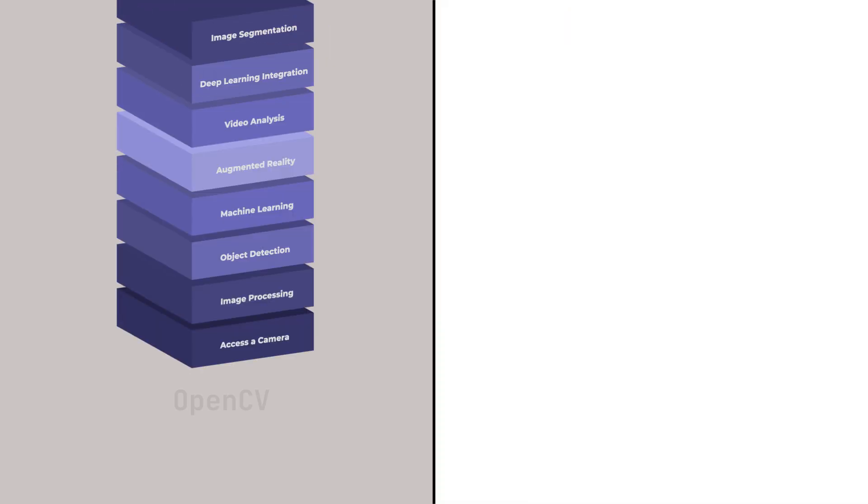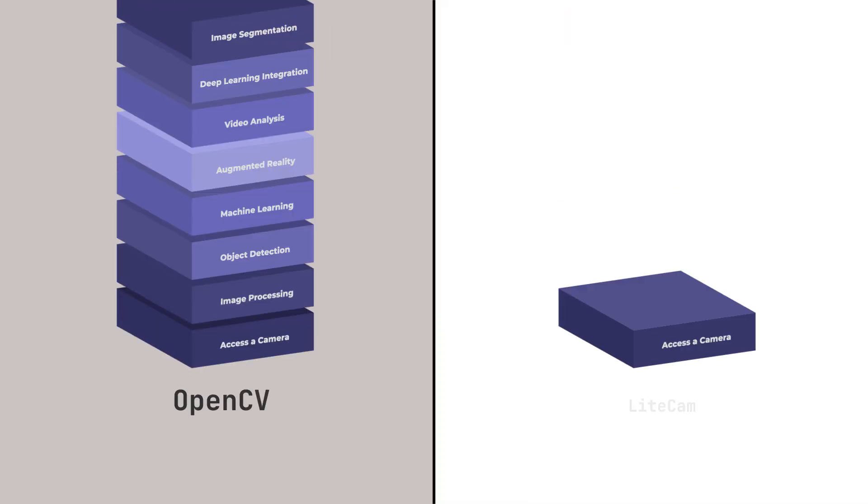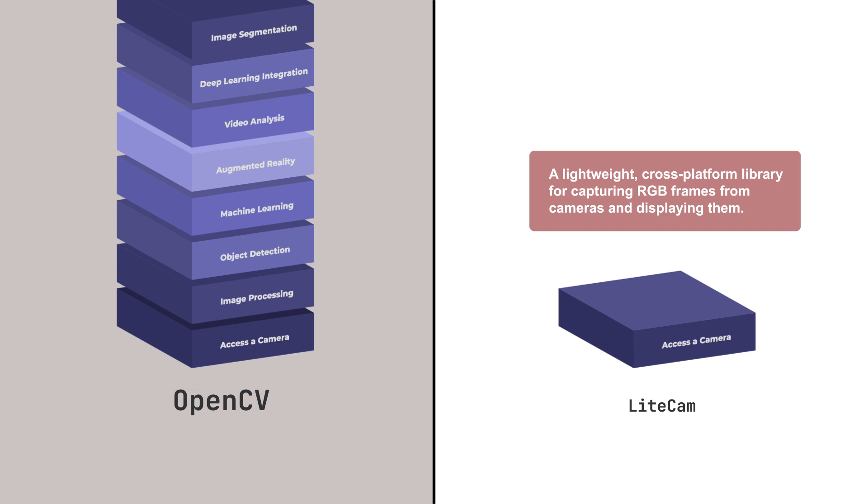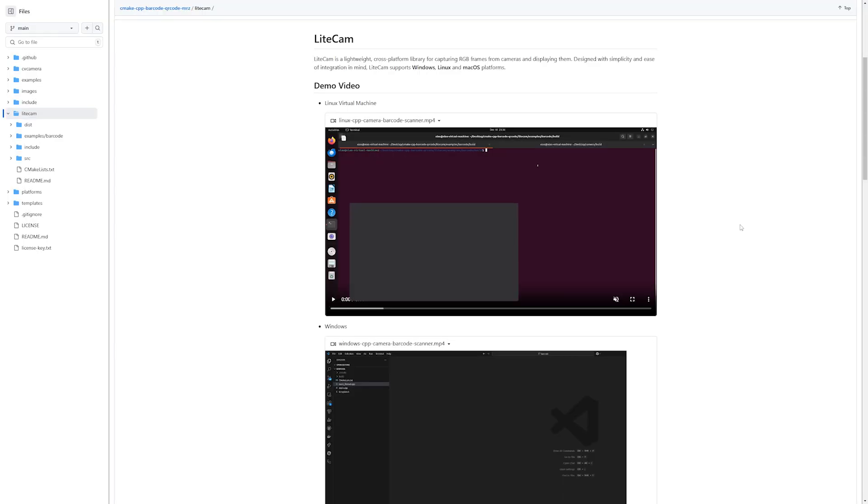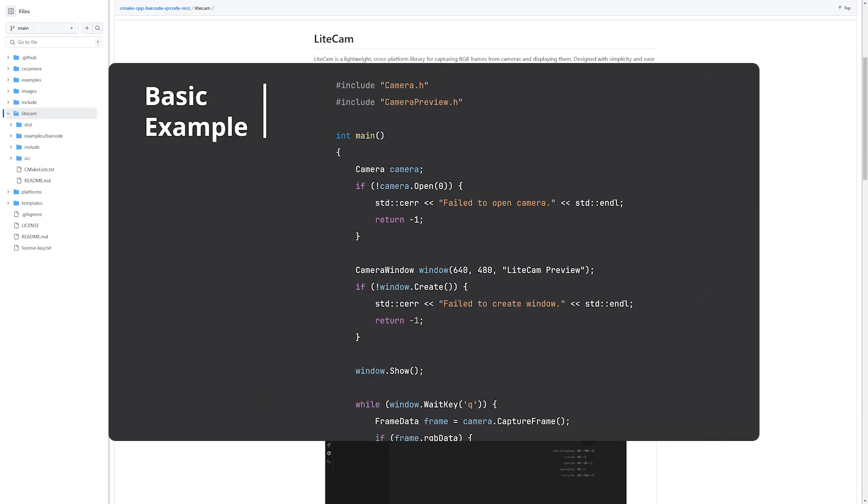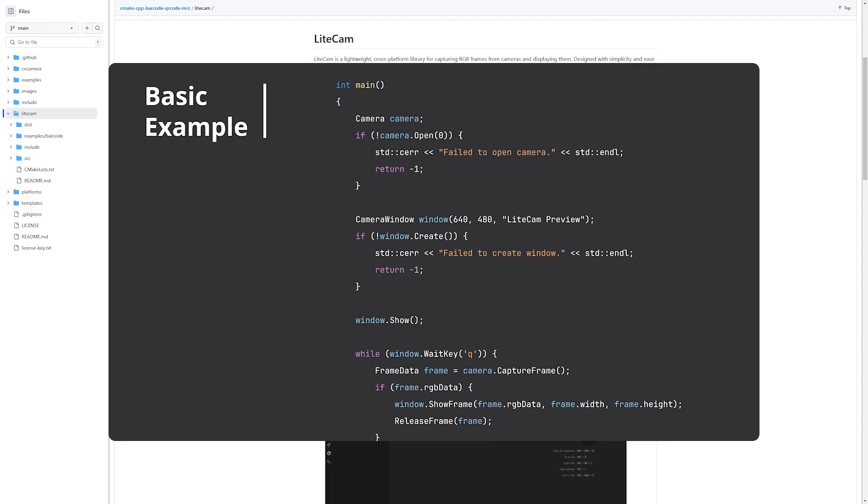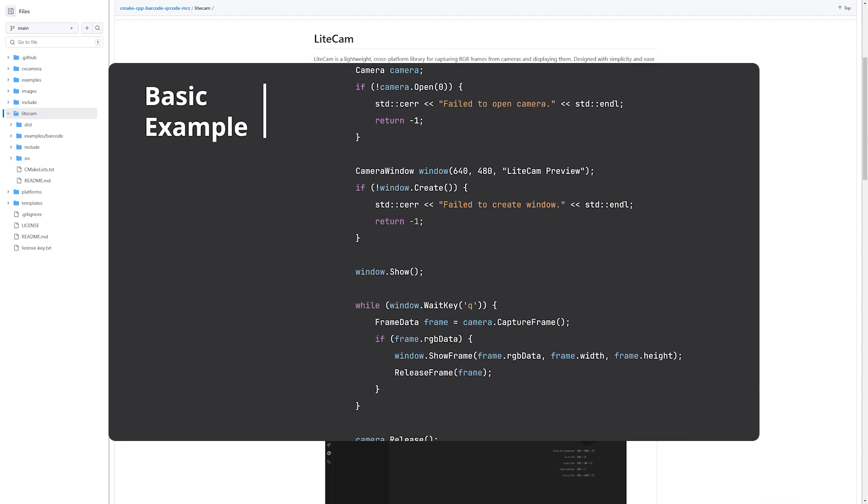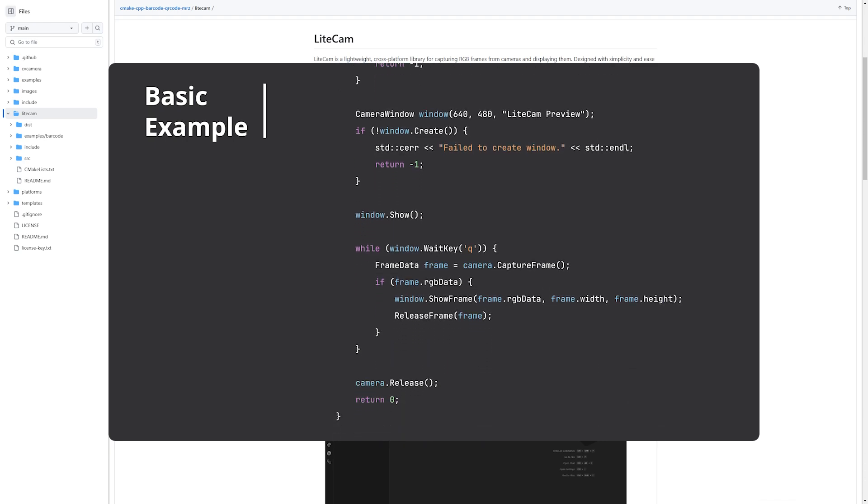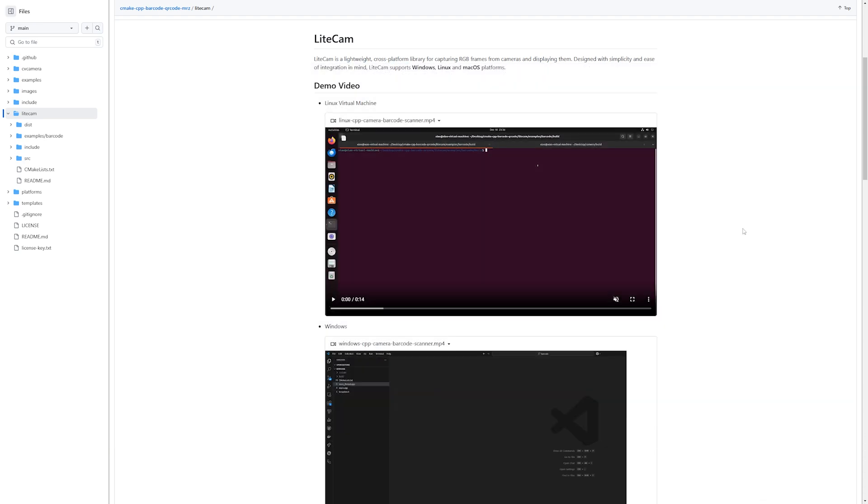That's why we built LightCam, a lightweight cross-platform library for capturing frames from cameras and displaying them. Developed from scratch based on the Linux Video 4 Linux 2 API, LightCam is 100% free and designed to be simple and efficient.